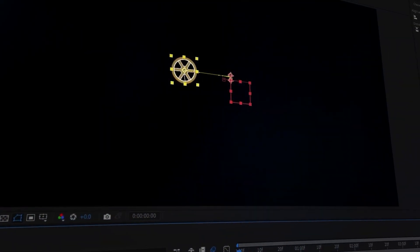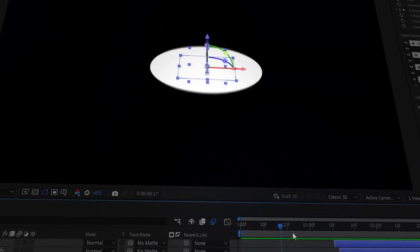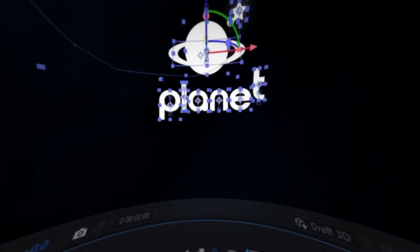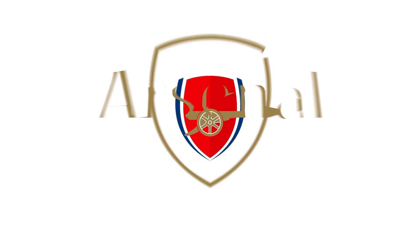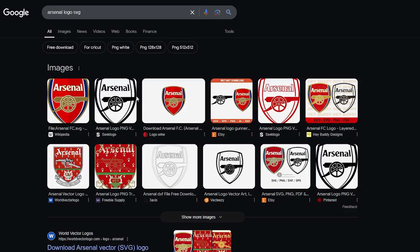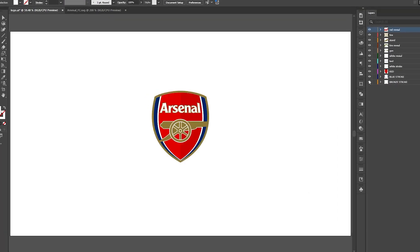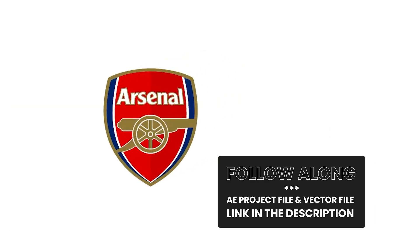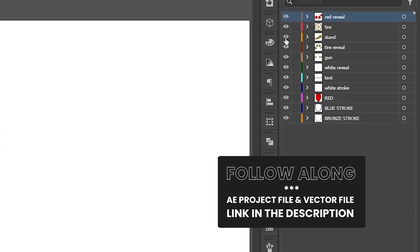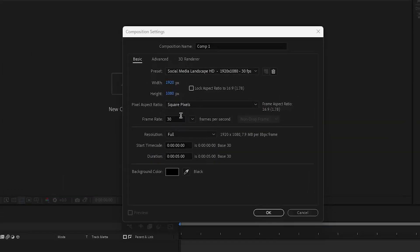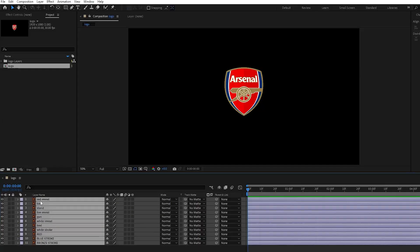Hi everyone, welcome back to another logo animation tutorial. In this video, I'll be sharing the 10 most popular After Effects tricks you can start using right away. I found this logo vector file online and prepared it for animation. You can download it using the link in the description to follow along. This is the composition settings that I'll be working on, so let's get started.